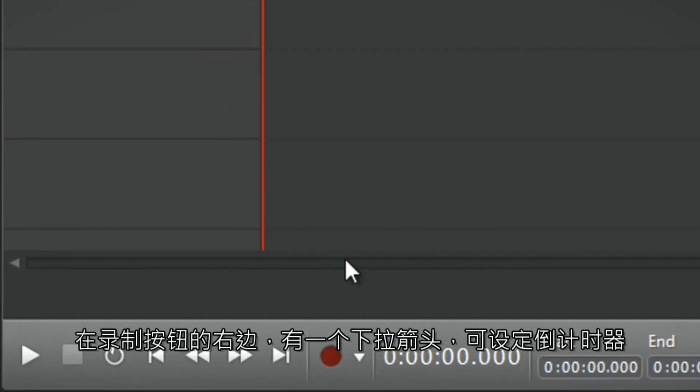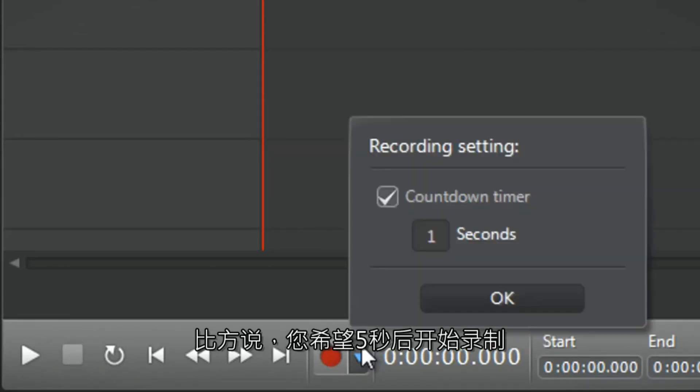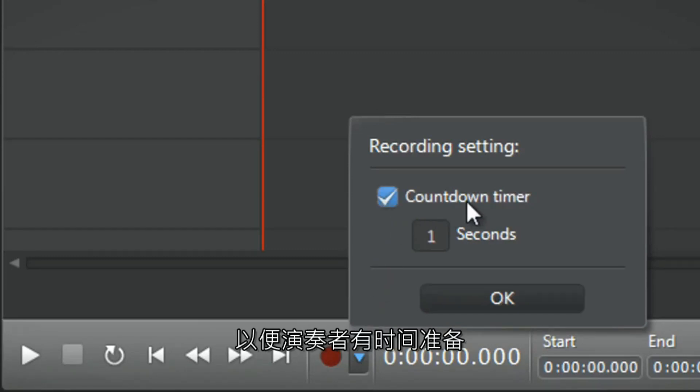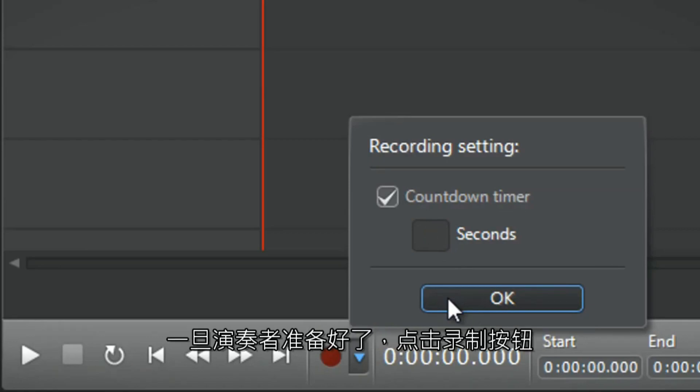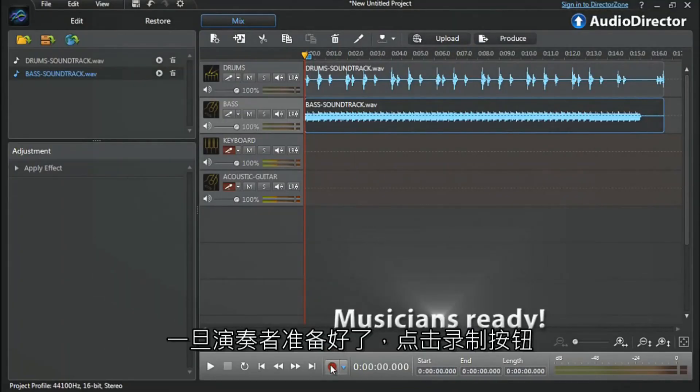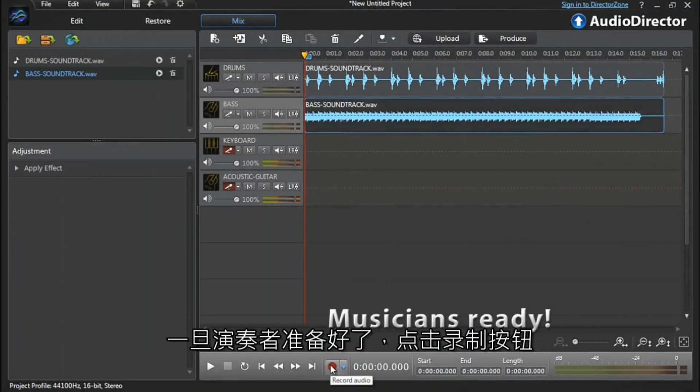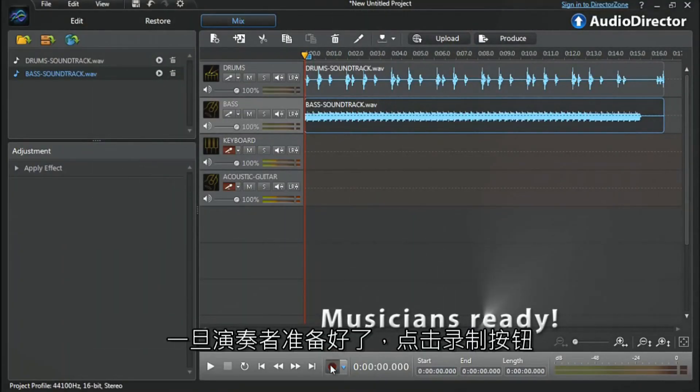To the right of the recording button, there's a drop-down arrow for the countdown timer. For example, if you want your multi-track recording with all your tracks starting after five seconds to give the musicians time to grab their instruments, in the pop-up window, enter five seconds and then click OK. Musicians ready, let's click the record button.